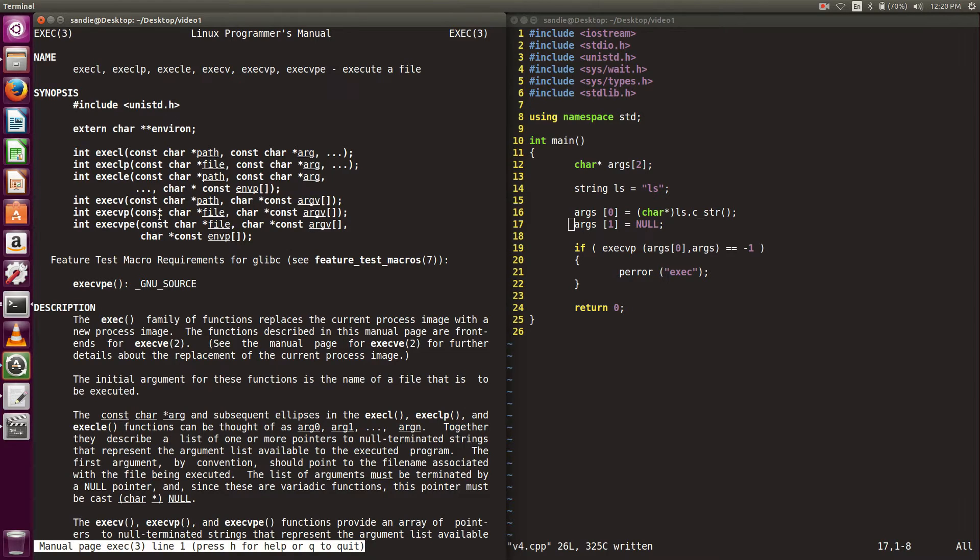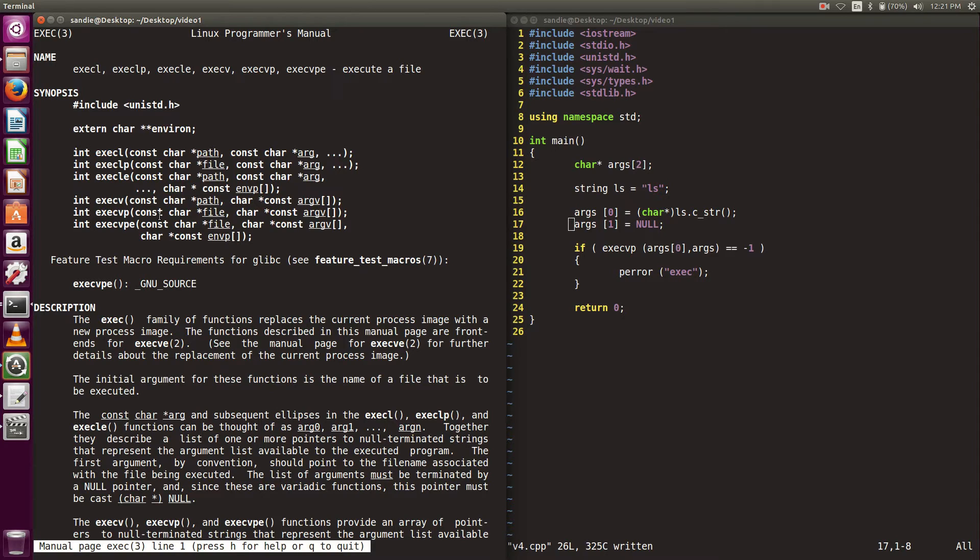The char star is the command and the char star array is the arguments to the command. Execvp returns negative one when it fails, so we can do error checking using that condition for the system code.